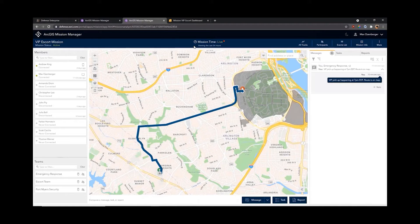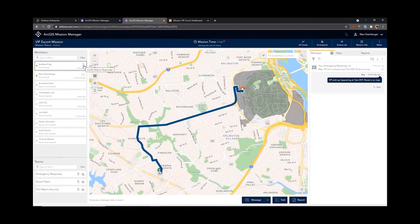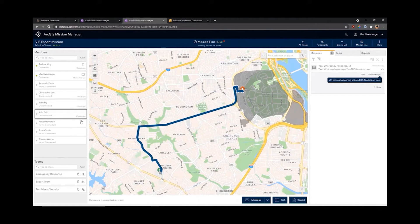In the middle we have our mission time set to live, so we're looking at a live feed of data coming into this mission right now. We could also change this to look at past data up to a month ago. Over on the left we have all the members for our mission. Andrew King is currently logged in via Mission Responder and I'm logged in via Mission Manager. Team members that are disconnected have been here at some point but are no longer logged in; never connected means they've never logged in at all.